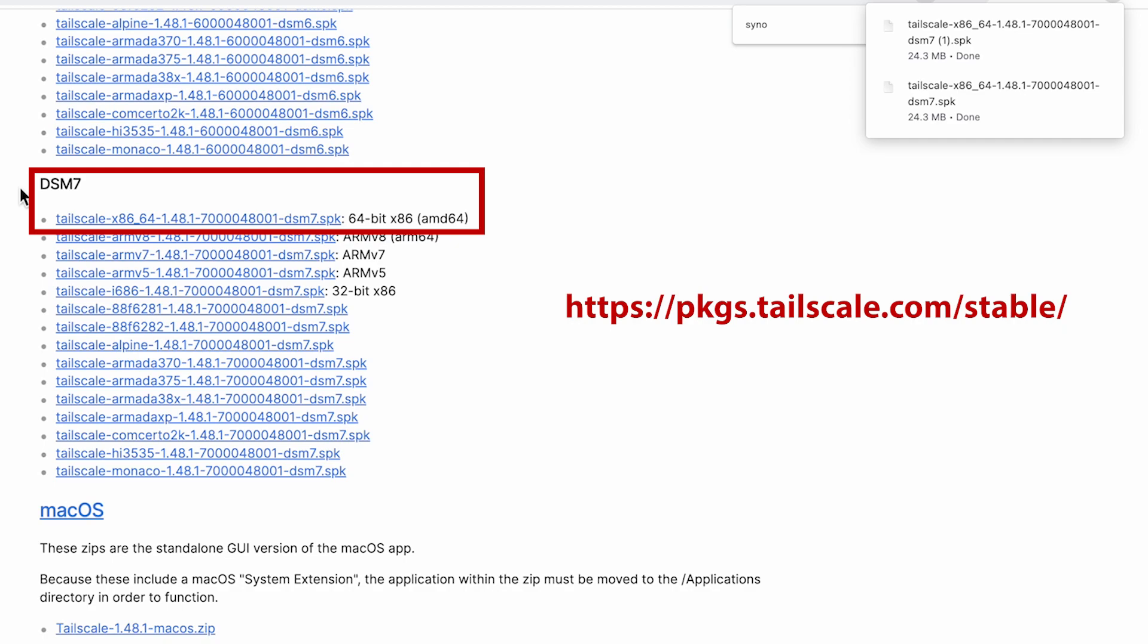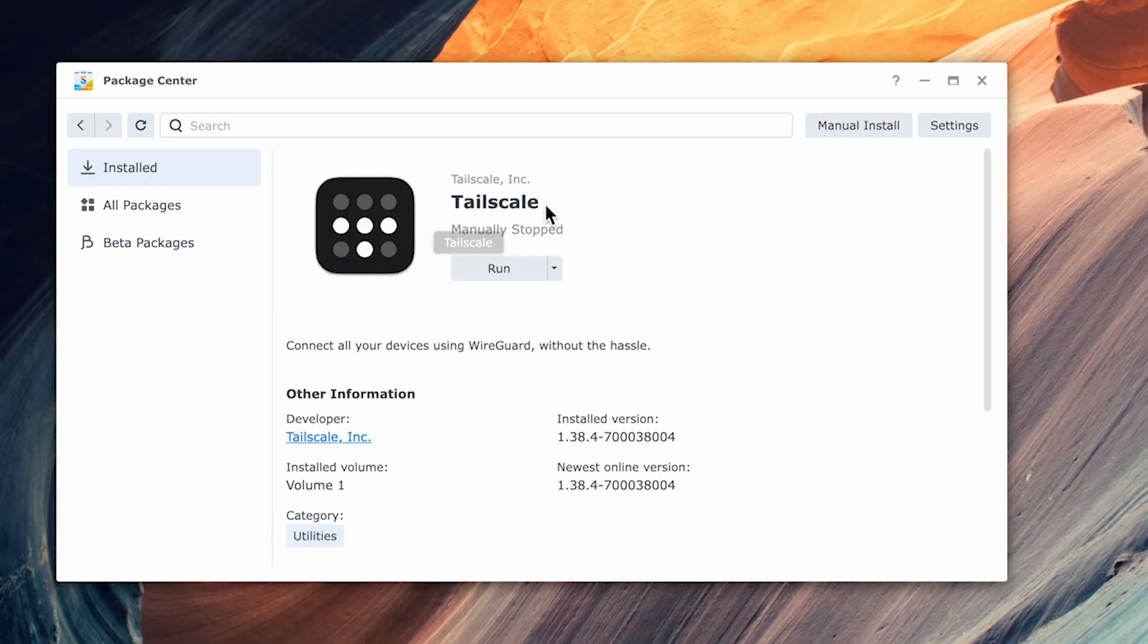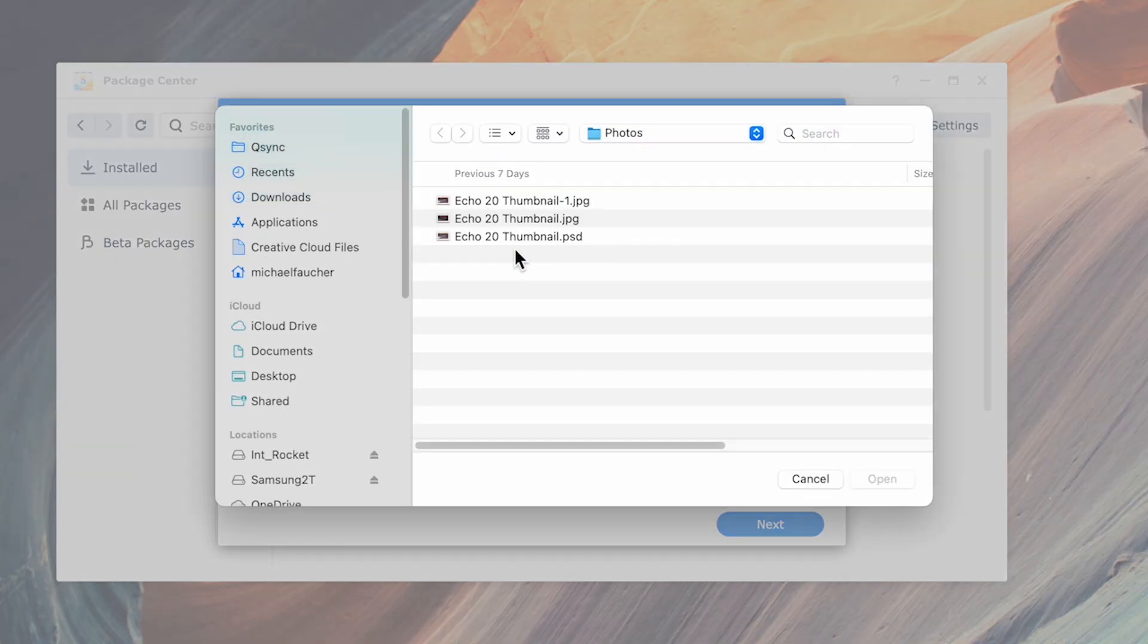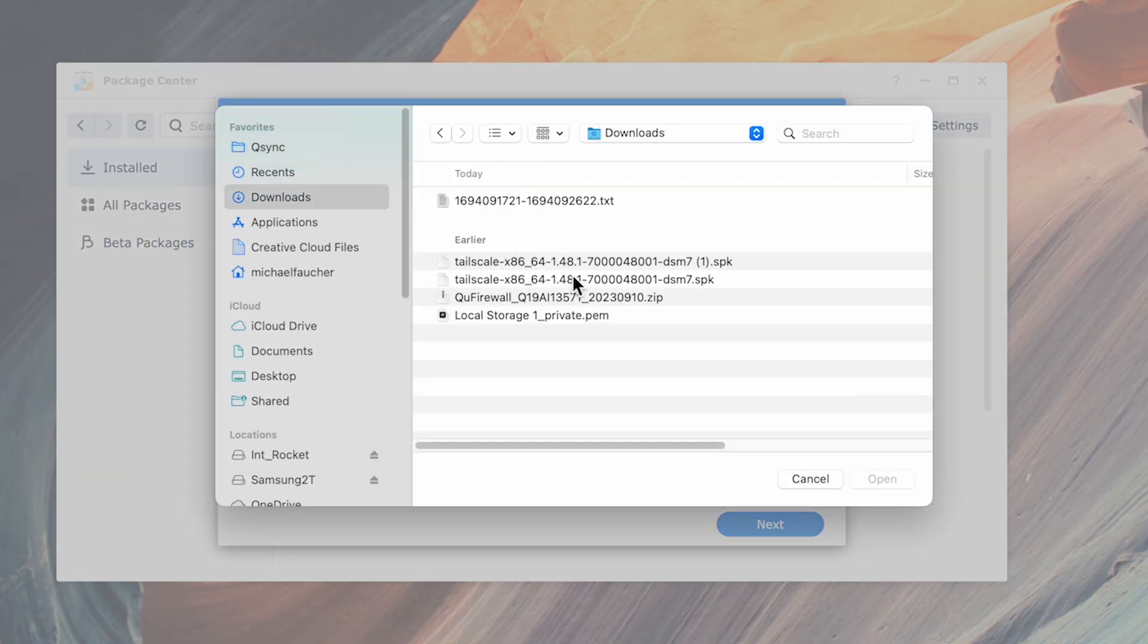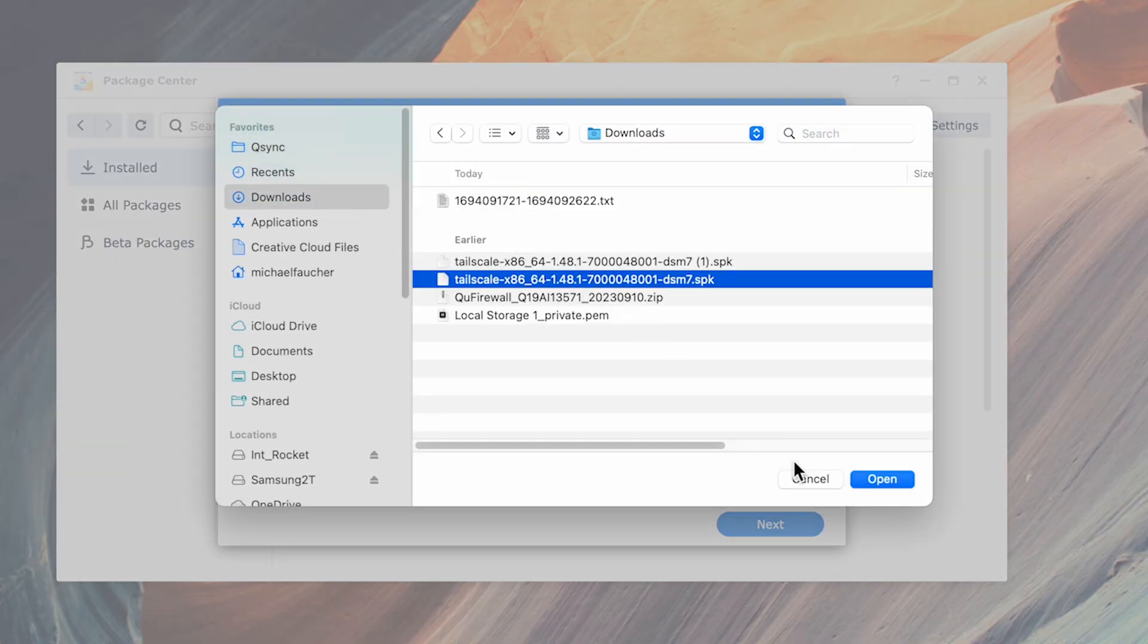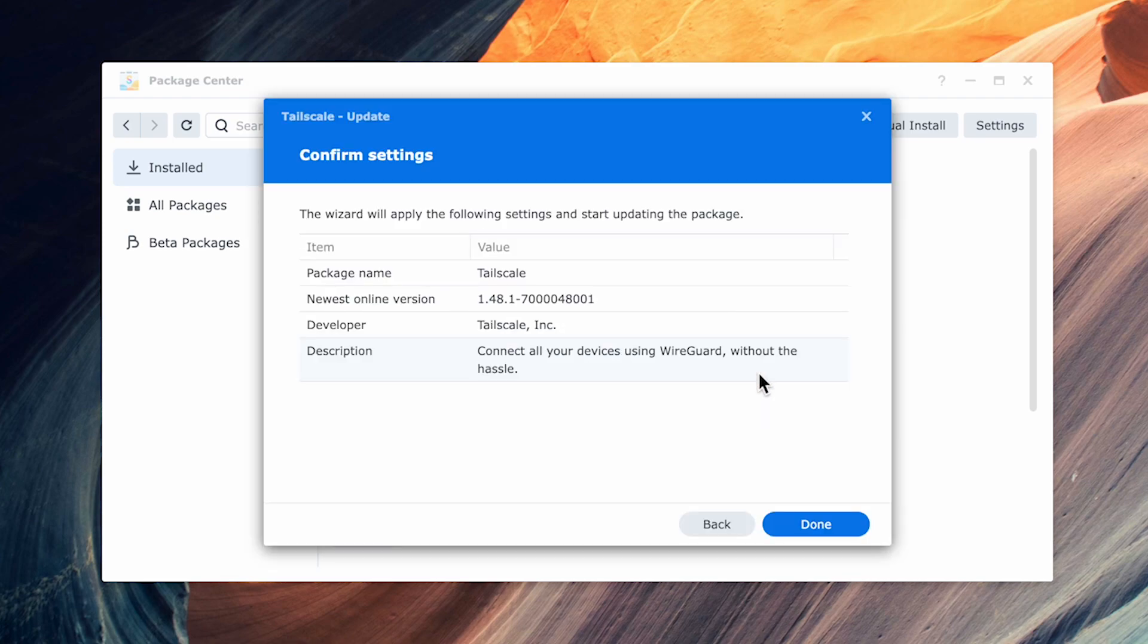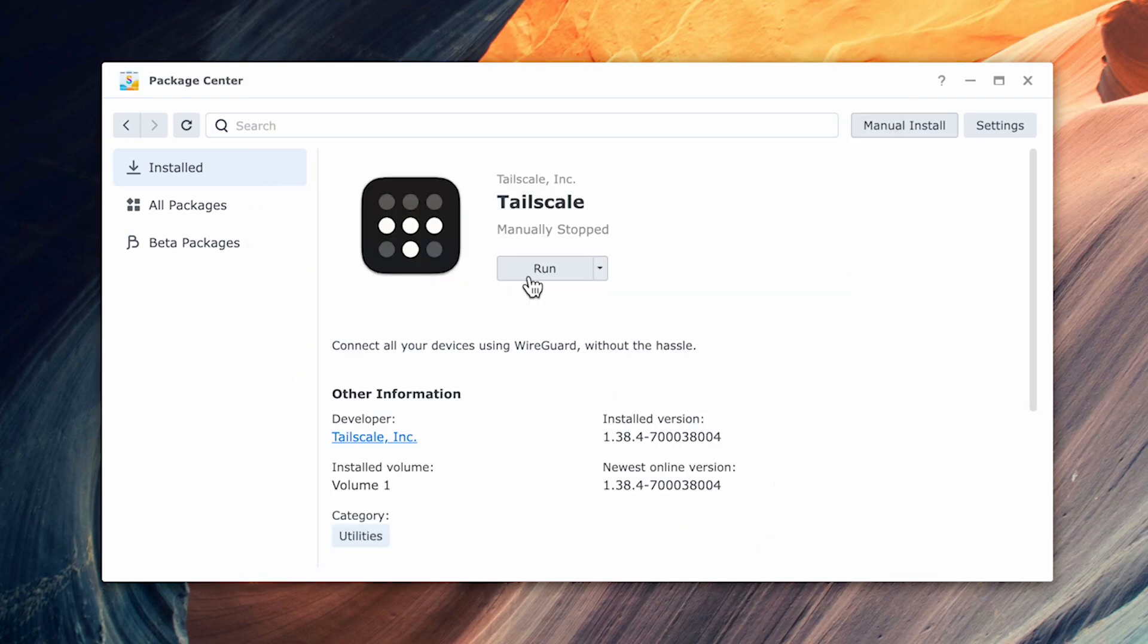If you have an ARM processor or something else, then pick the appropriate file and download that. To update or install the package manually, click on Manual Install in the Package Manager, browse to the file you just downloaded, and select Open. Hit Next and accept the third-party application warning, then select Done to complete the installation.